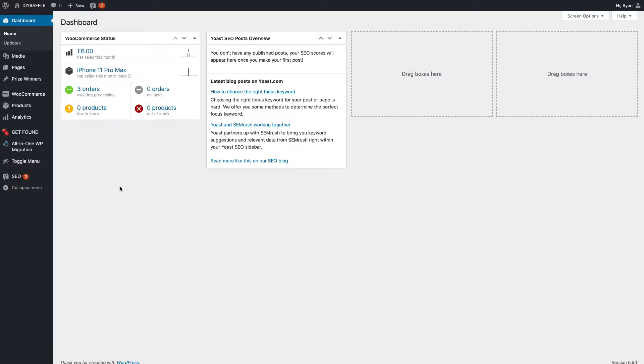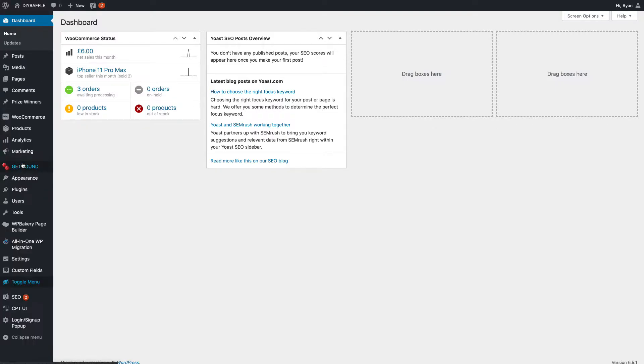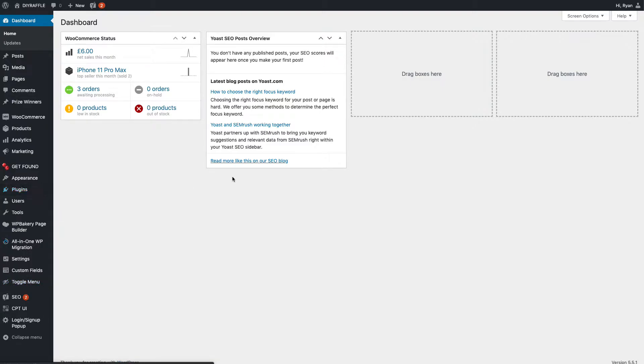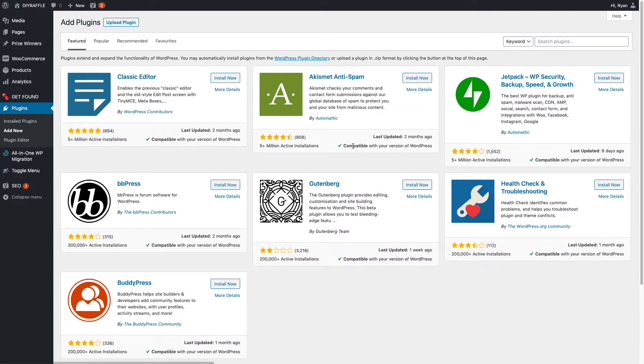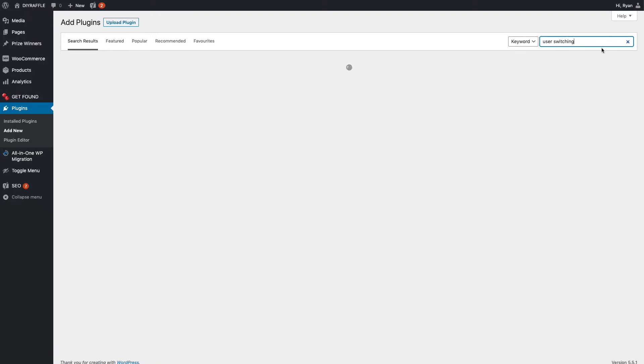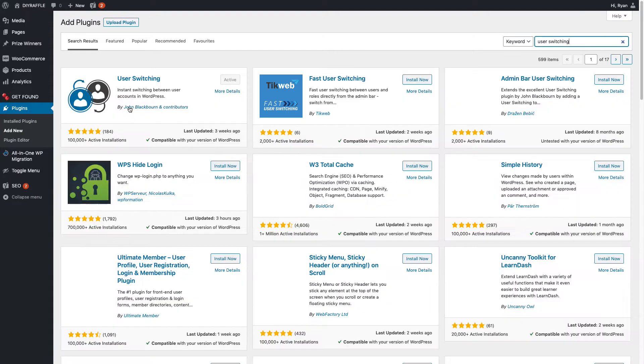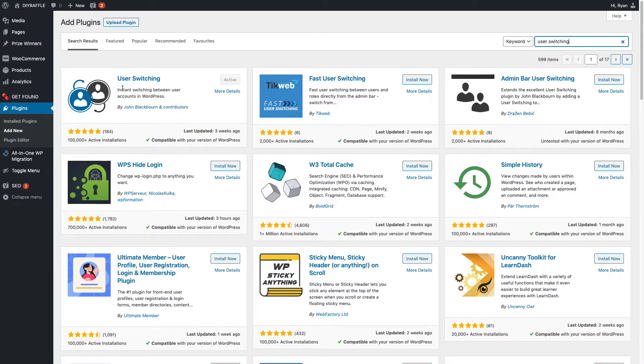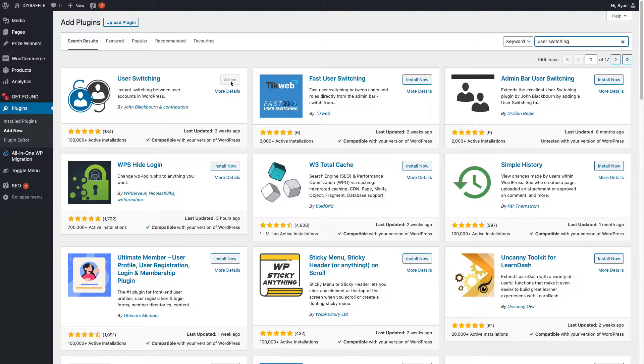What you want to do first of all is install a plugin called User Switching. So toggle menu, menu, and add new plugin. Now I've already done this before this video just so I don't make a fool of myself.